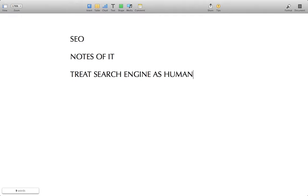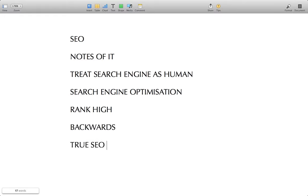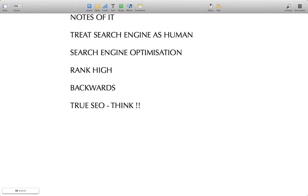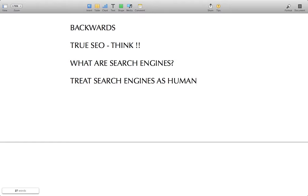SEO stands for Search Engine Optimization. In a nutshell, it is about optimizing a website for search engines and to rank high for keywords. SEO experts are one of the highest paid consultants globally. The true SEO experts are the ones who think like search engines. If you want to become good at SEO, you need to think like a search engine. If you can understand this, believe me, half of the job is done.